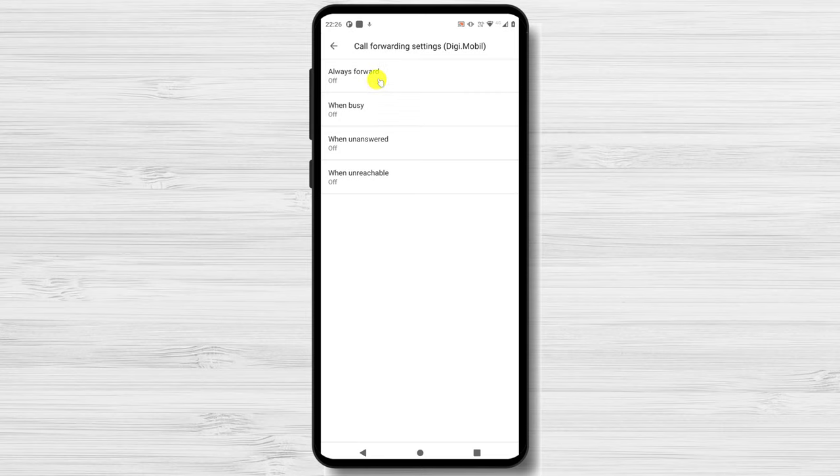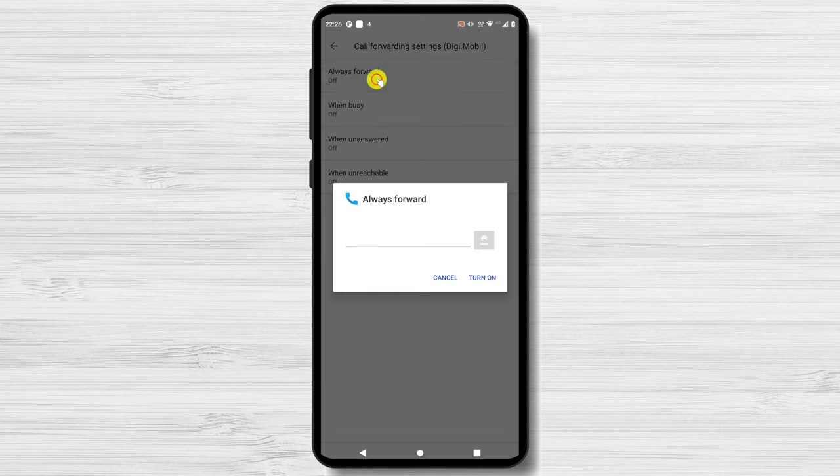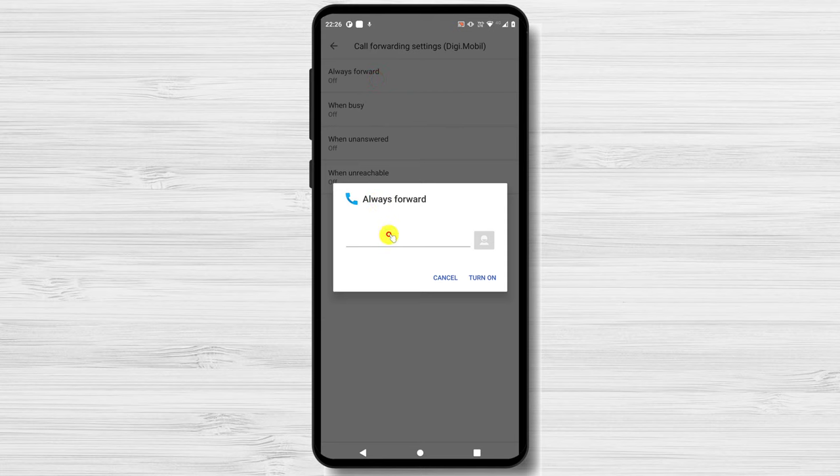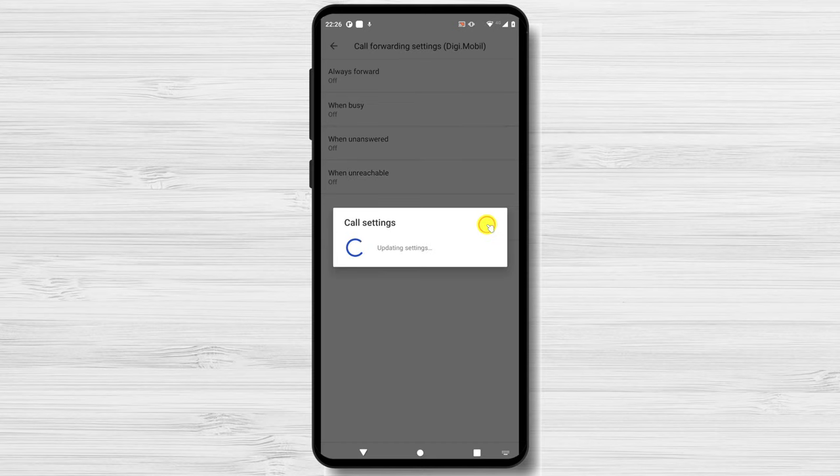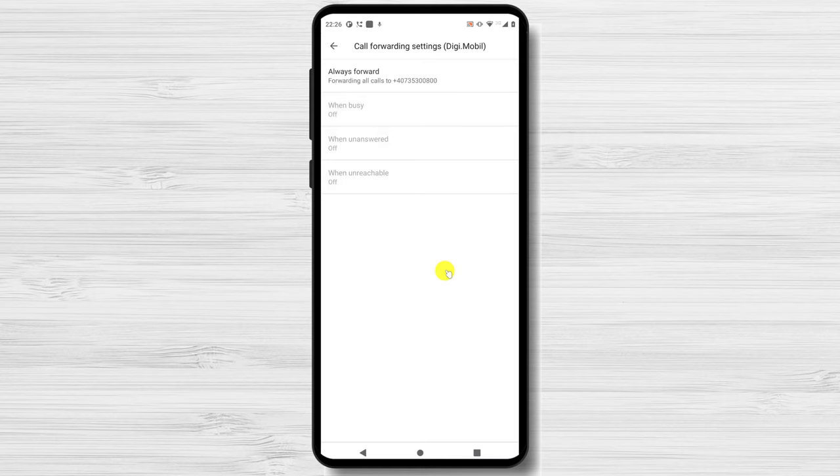Enter the number to which you'd like to forward your calls. Once again, make sure to enter the area code if you're forwarding it to a landline. Tap Turn on to confirm. You can deactivate call forwarding on Android by going through almost the same process. You'll have to tap on each option you've activated and press Disable.